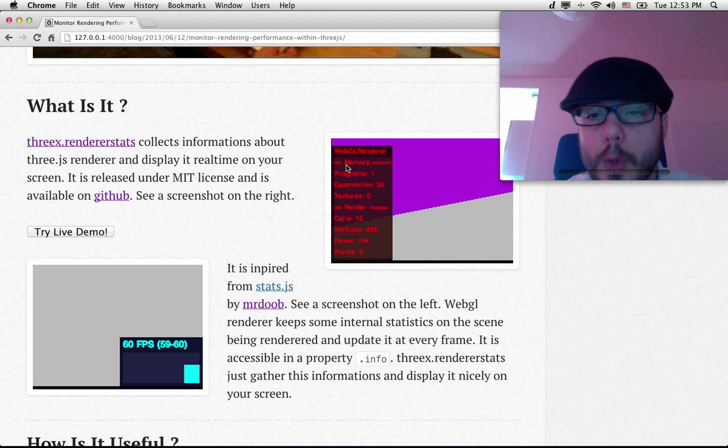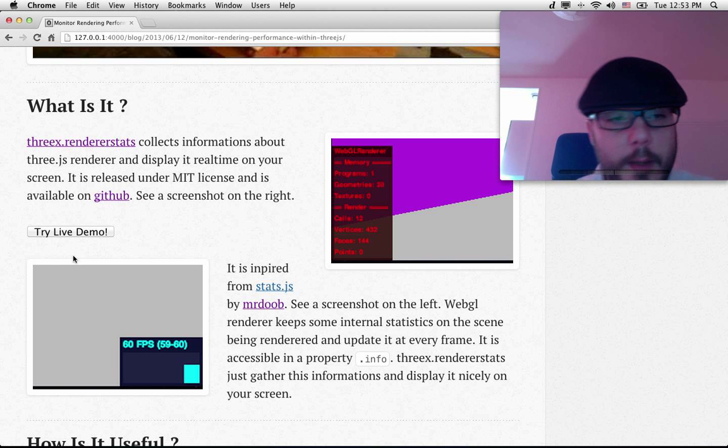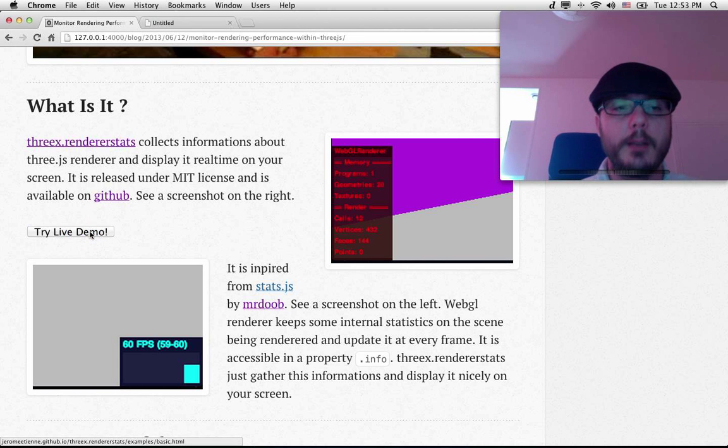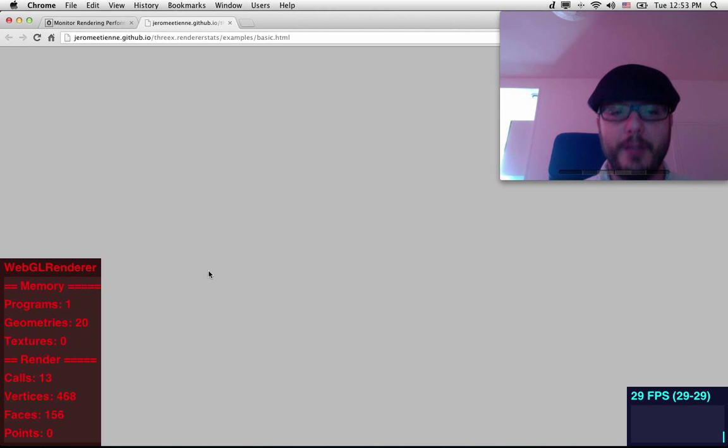You got a small screencast here. You got Three.js here, stats.js. Let's see a live demo.